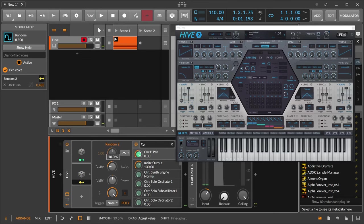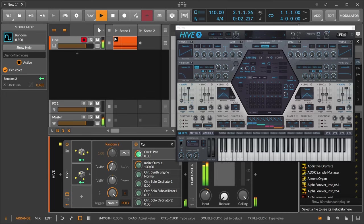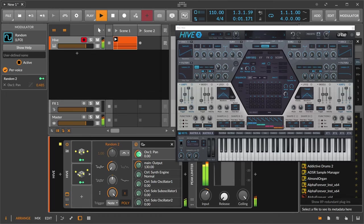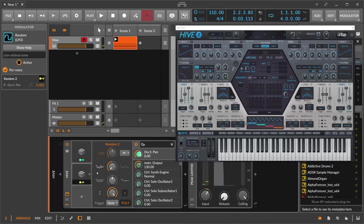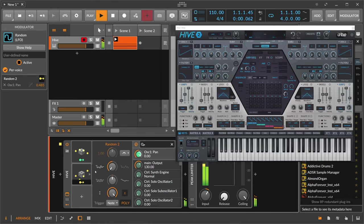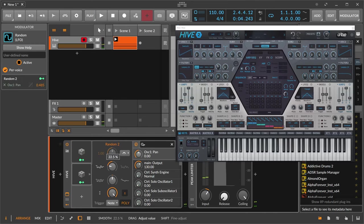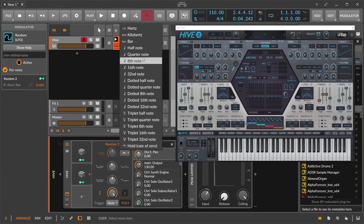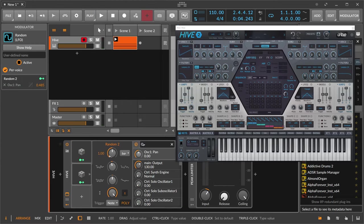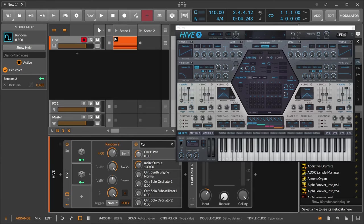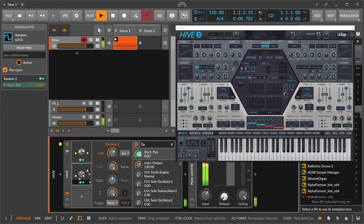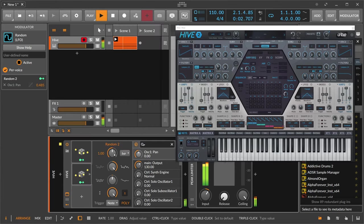Every time I press play, you can see we have a different value here which represents basically the panning position. You can also make this move around maybe a bit slower, maybe four bars. Maybe too slow.